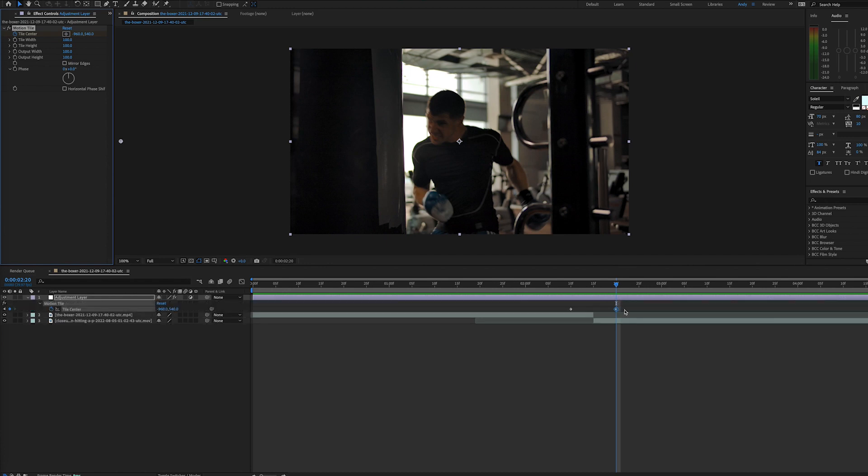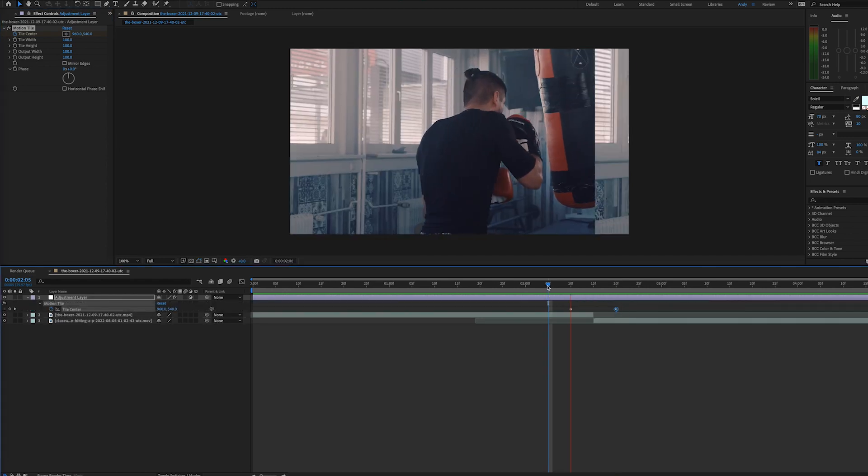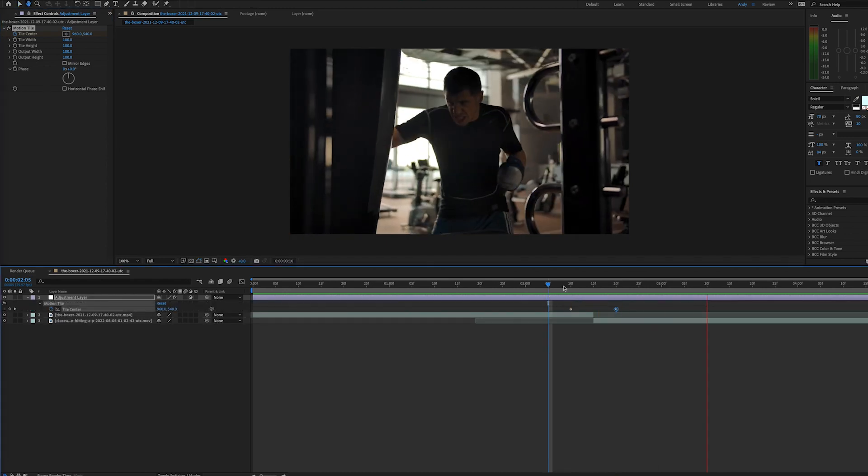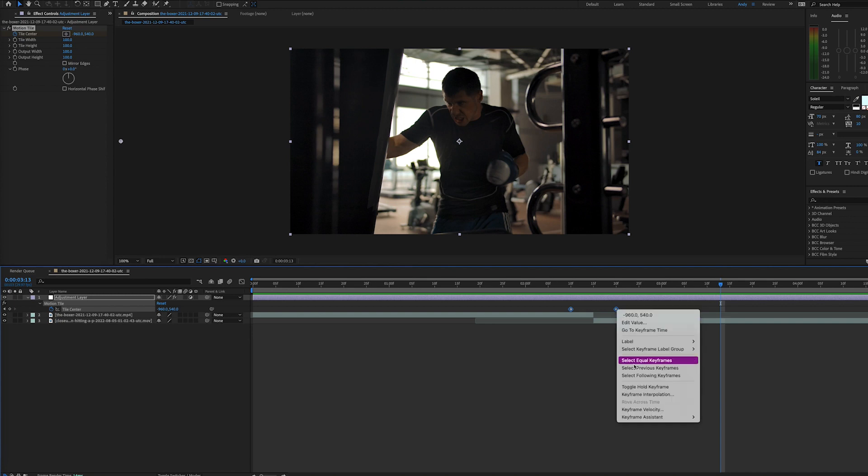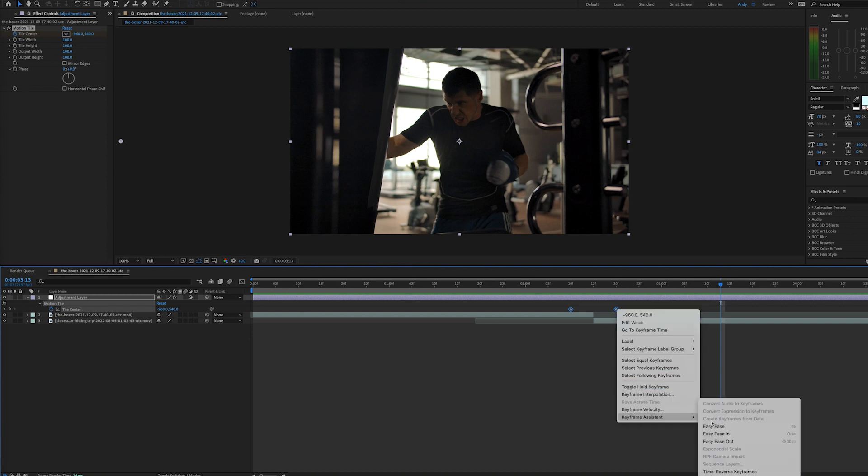Our keyframes are set, so when we play this, we can already see the motion that we want is happening. Let's enhance this by adding an easy ease to our keyframes. You can select your keyframes and press F9, or right-click on them, go to keyframe assistant, and select easy ease.